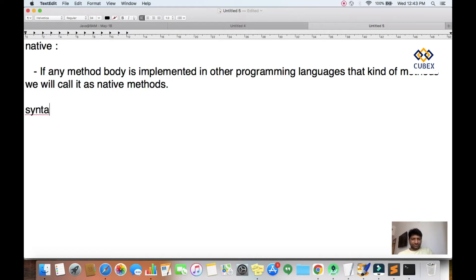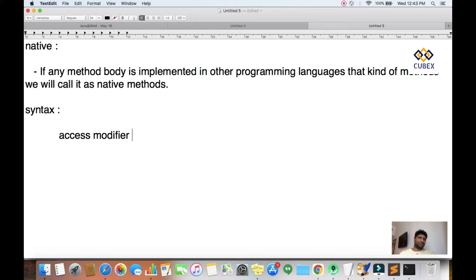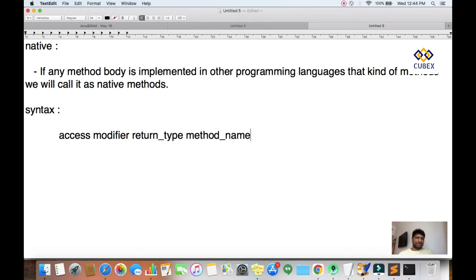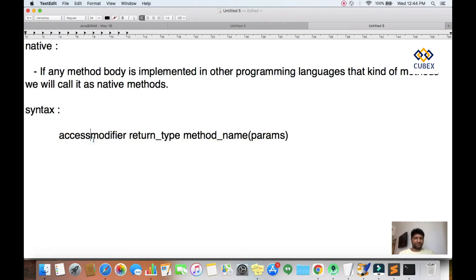The syntax for a native method is: you specify the access modifier, which can be a combination like public and native. Then after the access modifier, you specify the return type, then the method name and the input parameters. If you want, you can also add a throws declaration. But basically this is the basic syntax: access modifier, return type, and method name.